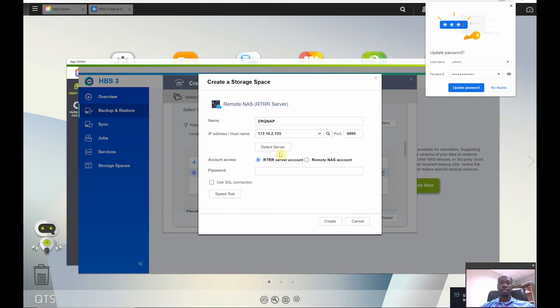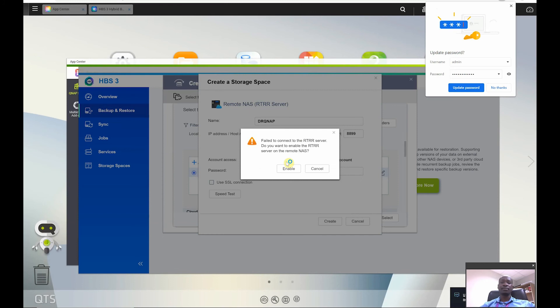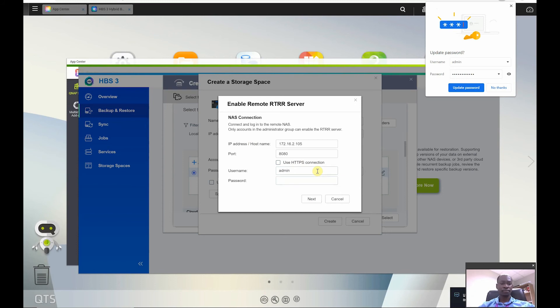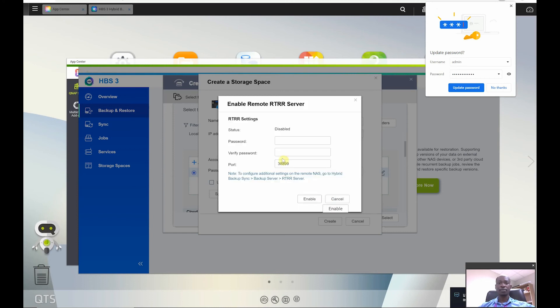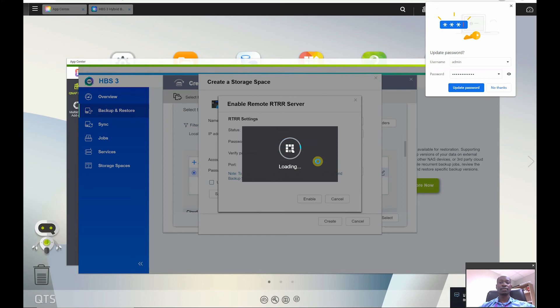And I'll click on detect server. Now I'm going to use the RTRR server account. Now if I click on detect server and the RTRR server is not yet added, then it will give me that error message. So what I'll do is I will just enable it over here, put the password, admin password to connect to it as your admin password to that particular QNAP, click on next for connection for remote logging in. Now to enable that I need to provide a password and I will put that as well using that port and then click on next.